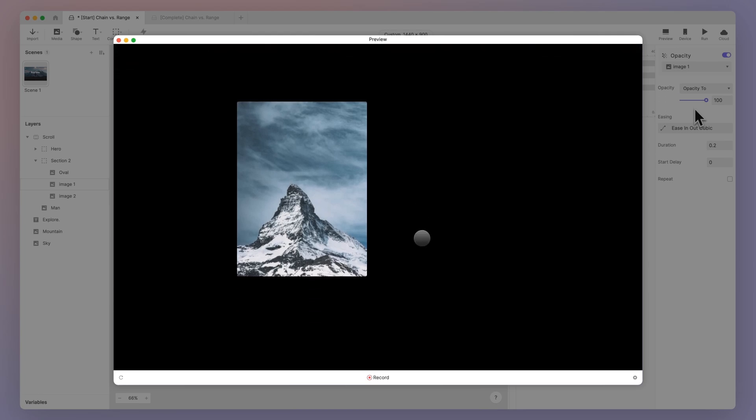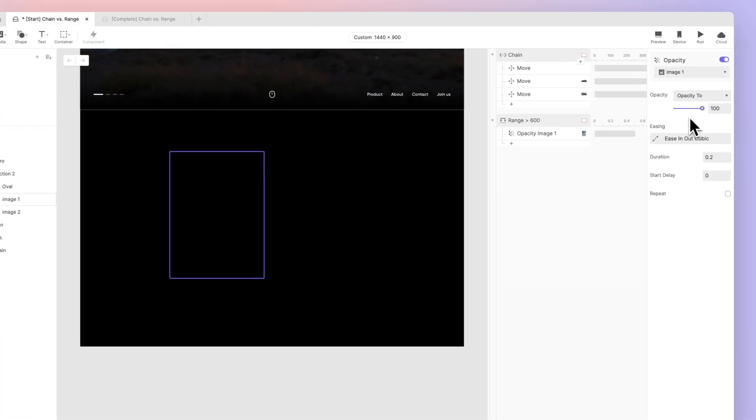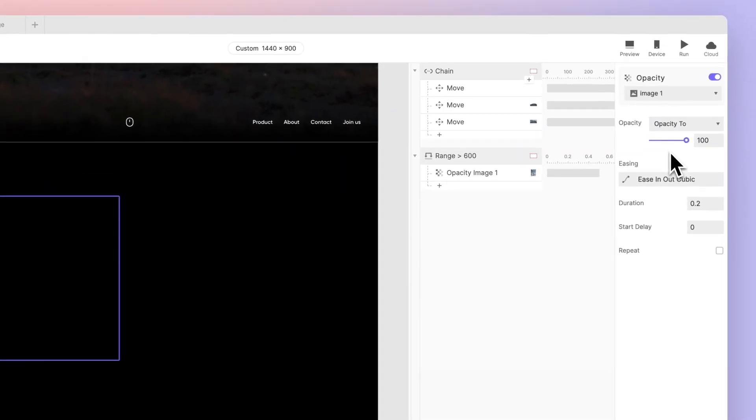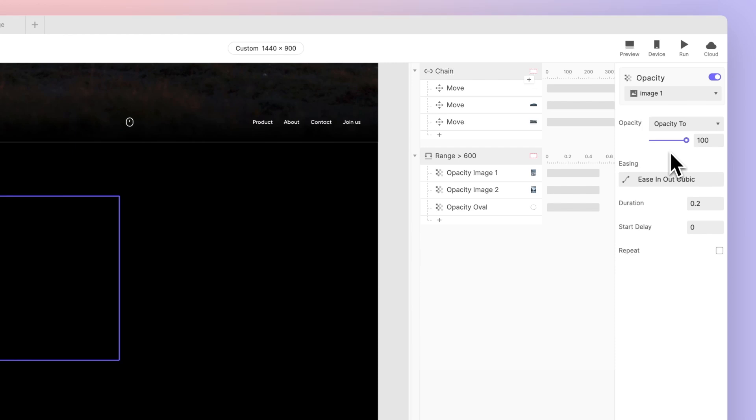Let's finish up the other elements using the same steps. If you want all the content to show up together, you can add more opacity responses to control them under the same range trigger. But if you want them to show up one by one like I did, you can set up different ranges for each element.